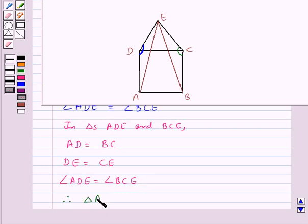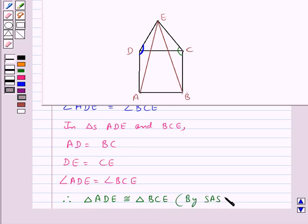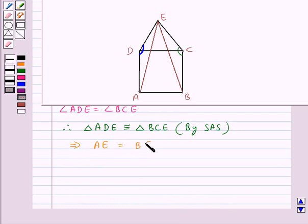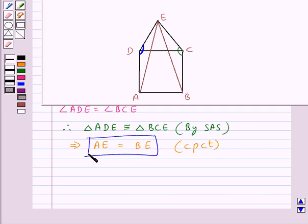Therefore, triangle ADE is congruent to triangle BCE by the SAS congruence rule. Since both triangles are congruent, their corresponding parts will be equal. So side AE of triangle ADE is equal to side BE of triangle BCE, since they are corresponding parts of congruent triangles (CPCT). Thus we have proved that AE is equal to BE.